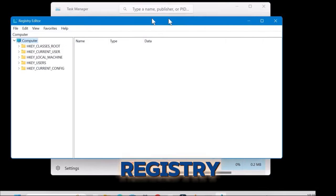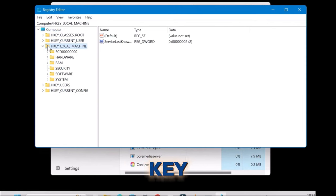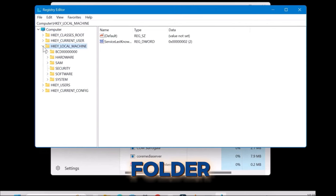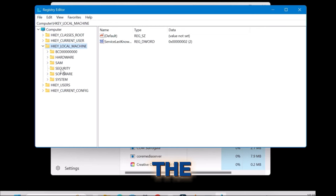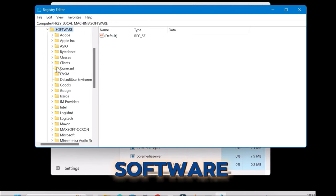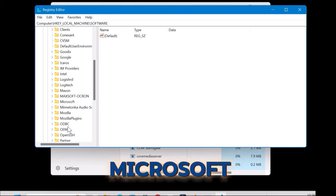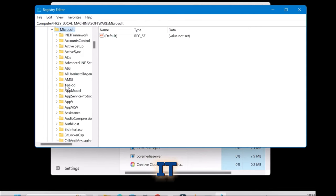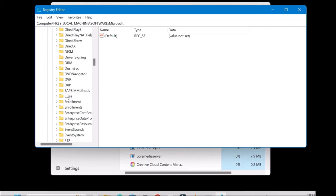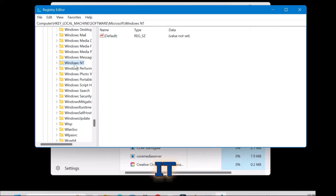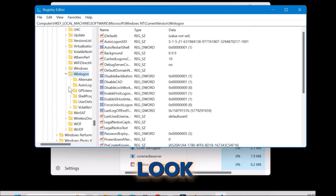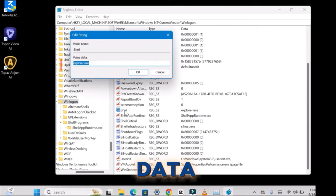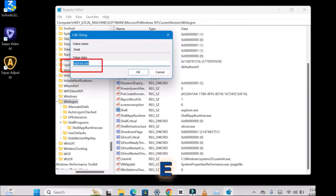On the Registry Editor page, double-click on the HKEY_LOCAL_MACHINE folder — you can also click the little arrow next to it to open the subfolders. Double-click on Software, scroll to Microsoft and double-click on it. Scroll to Windows NT, double-click on it, scroll to Current Version, open that up, and scroll to Winlogon. Open that up and look for Shell. Make sure the value data says explorer.exe.